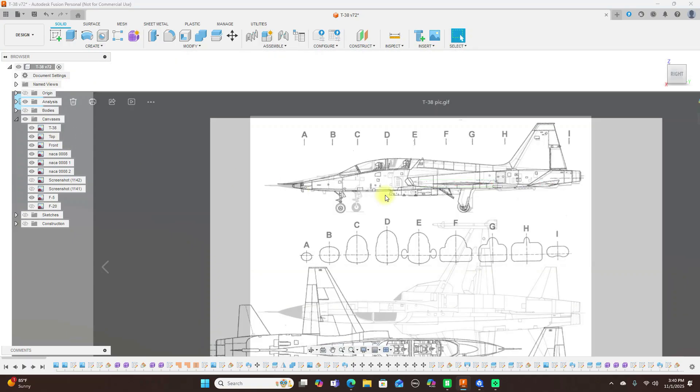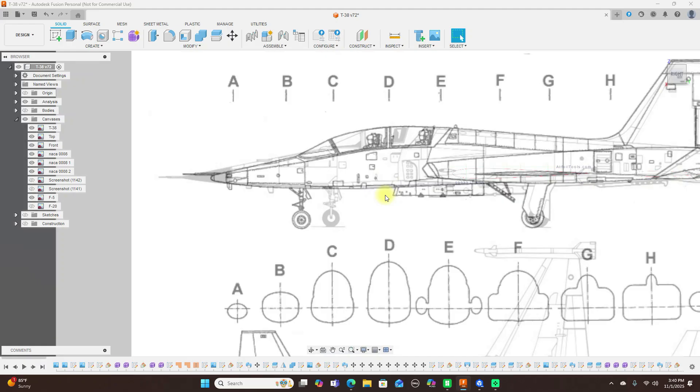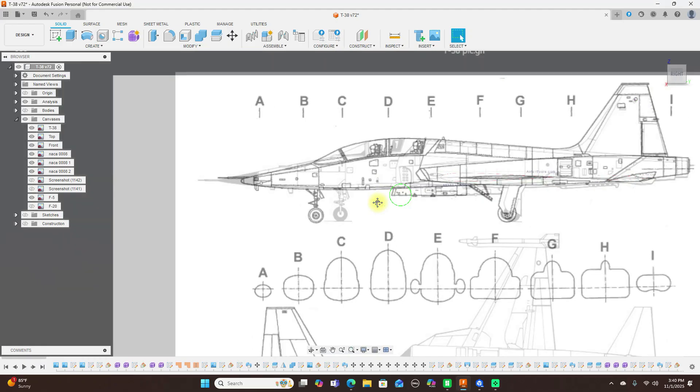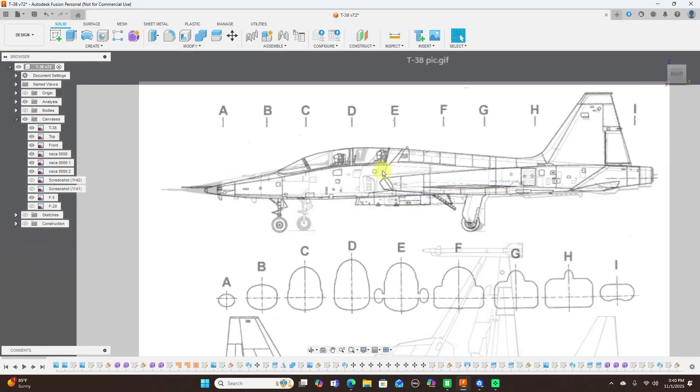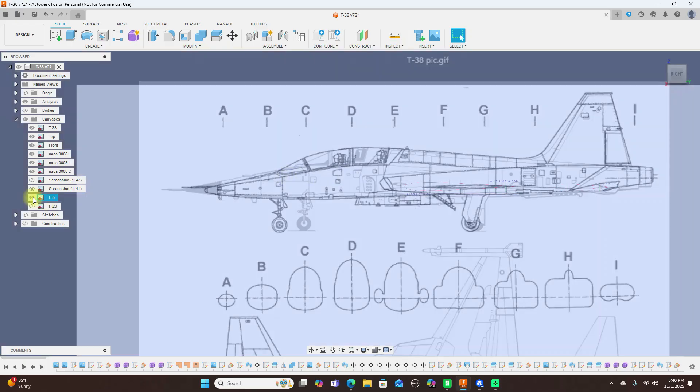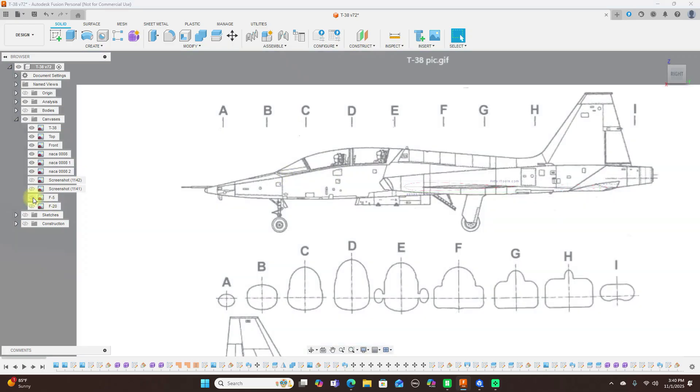So we turn that T-38 on, you can see now you can see the jets are very similar here. The T-38 and this F-5.